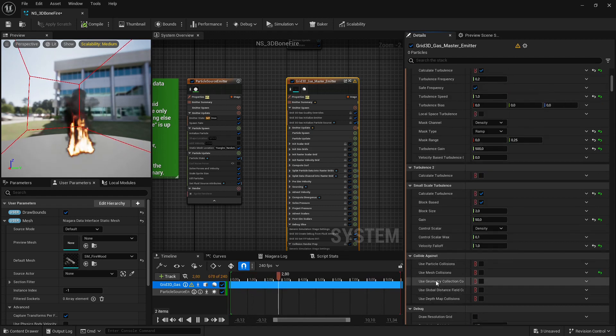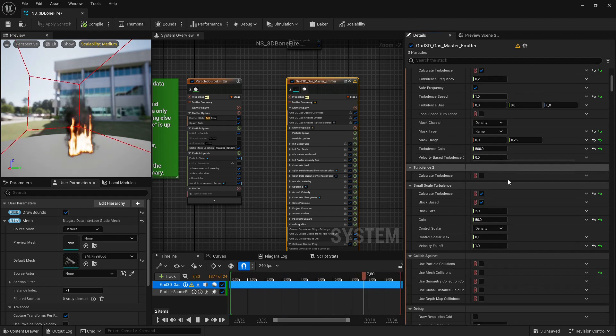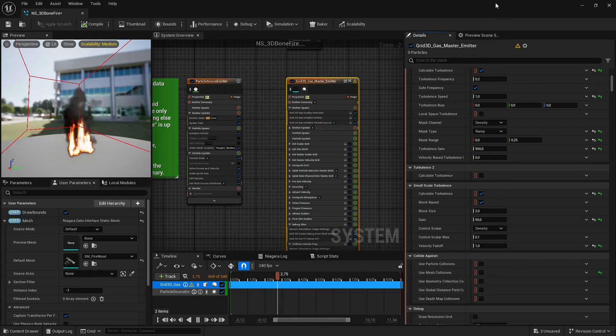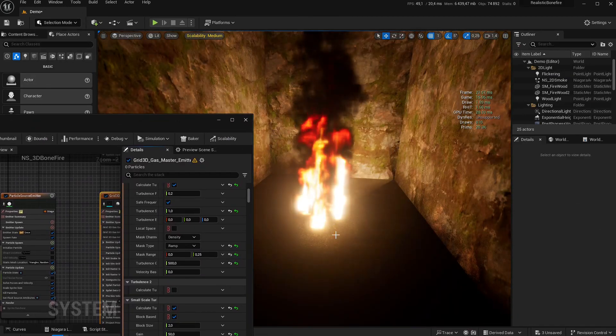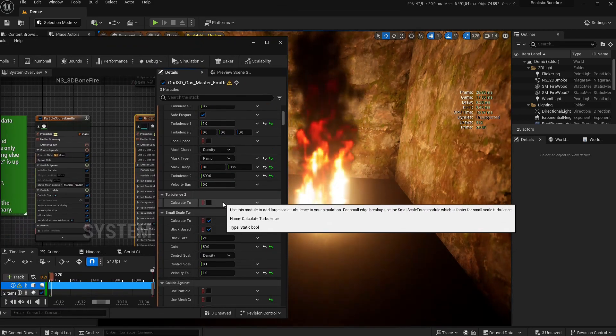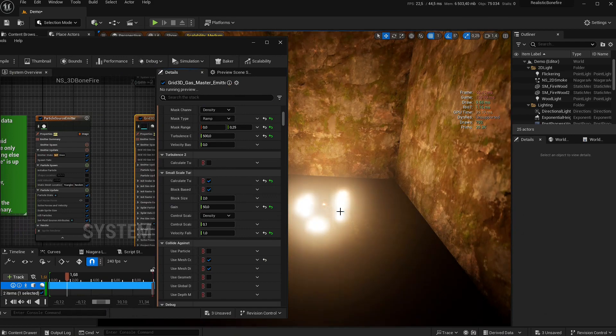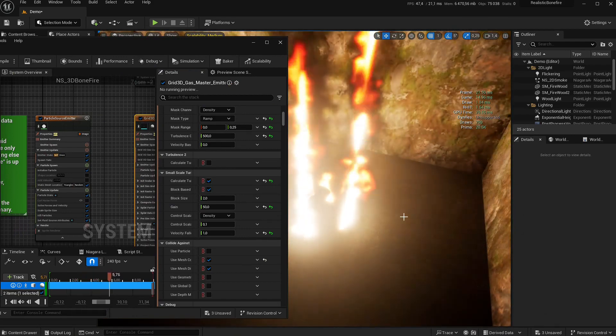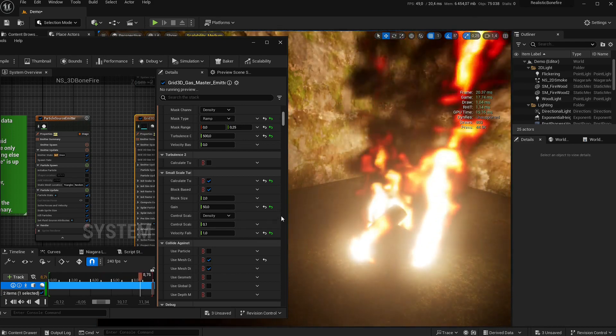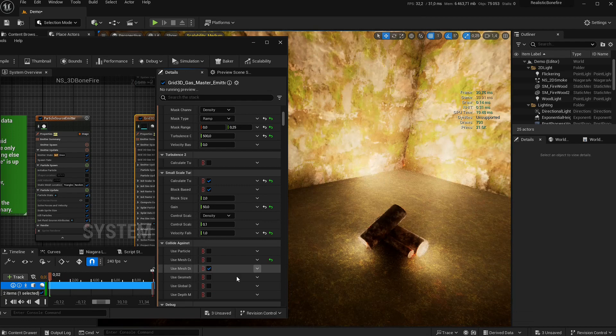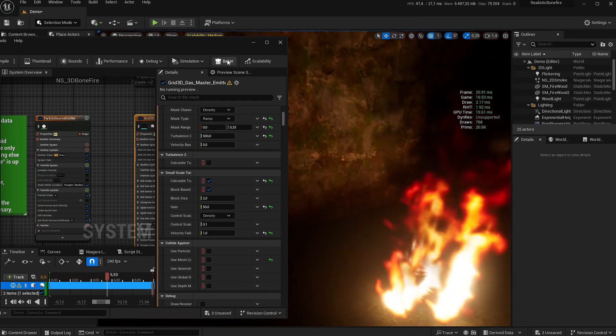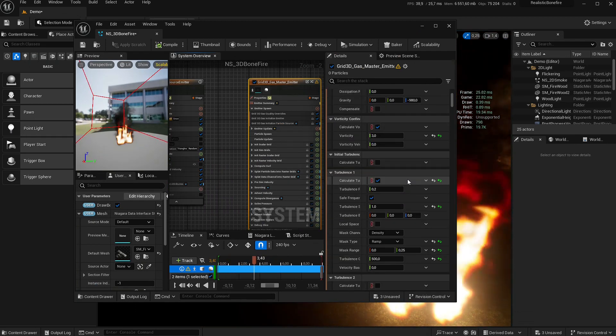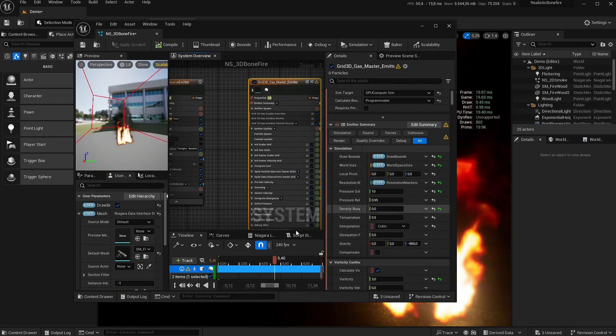Don't forget to remove the mesh collision if you don't want it to collide with meshes. It's awesome it can collide with meshes, but sometimes you don't want it. As an example here, you don't want it to collide with the wood. See the problem? It's cute but not very useful. So don't forget this if you want it to burn through the wood.